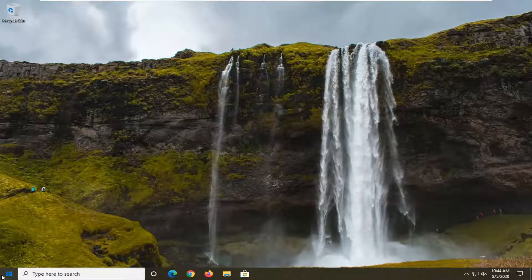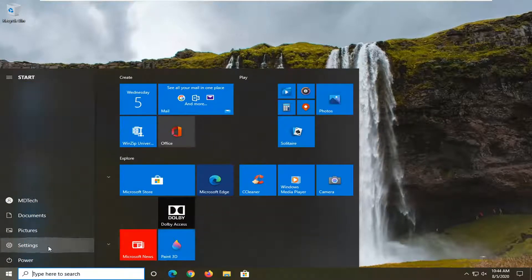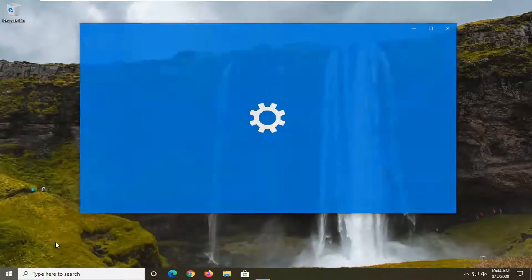We're going to start off by opening up the start menu and select the setting gear icon on the left side. When you hover over it, it says settings. So go ahead and just left click on that.